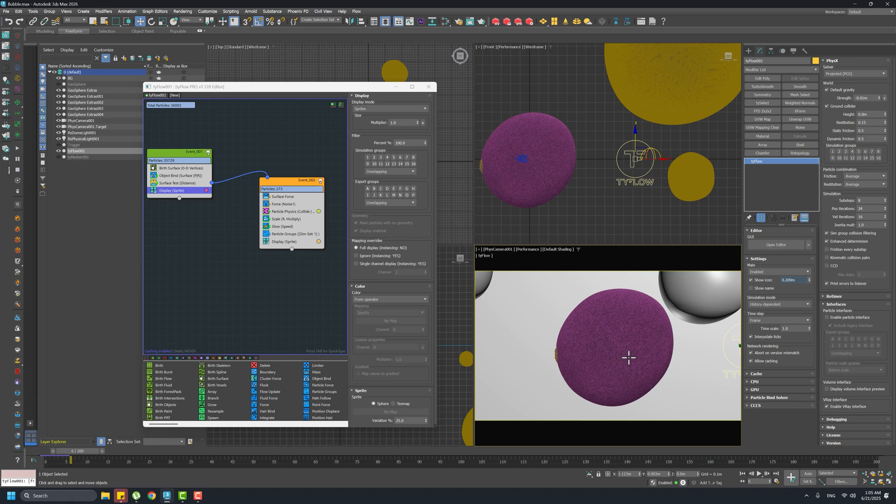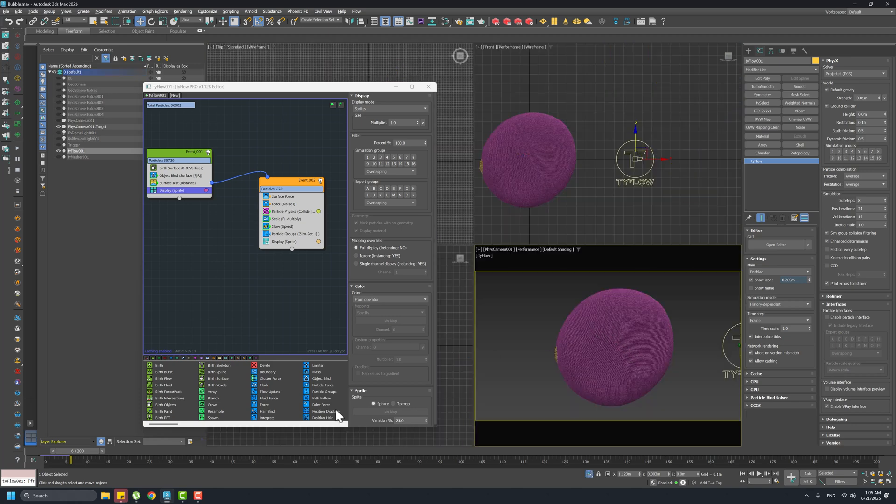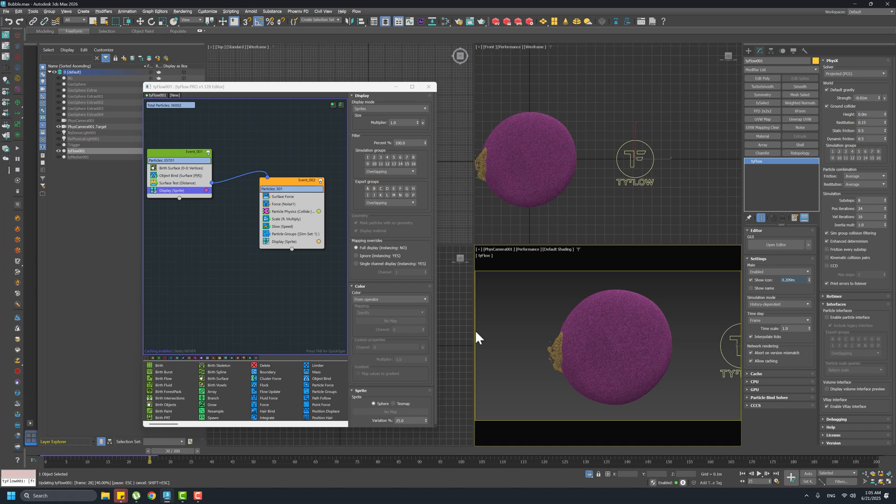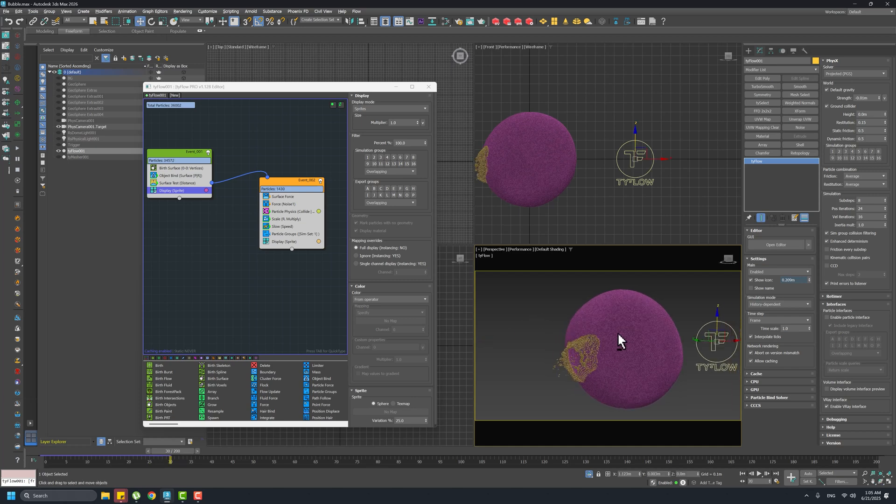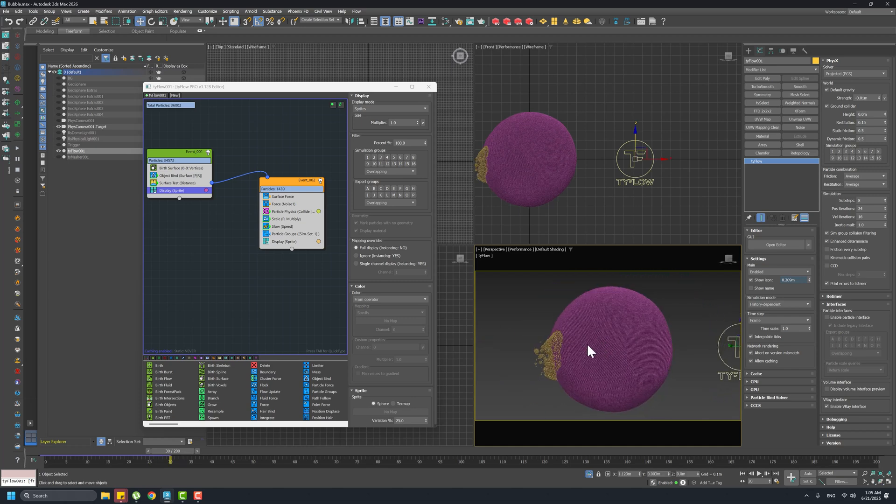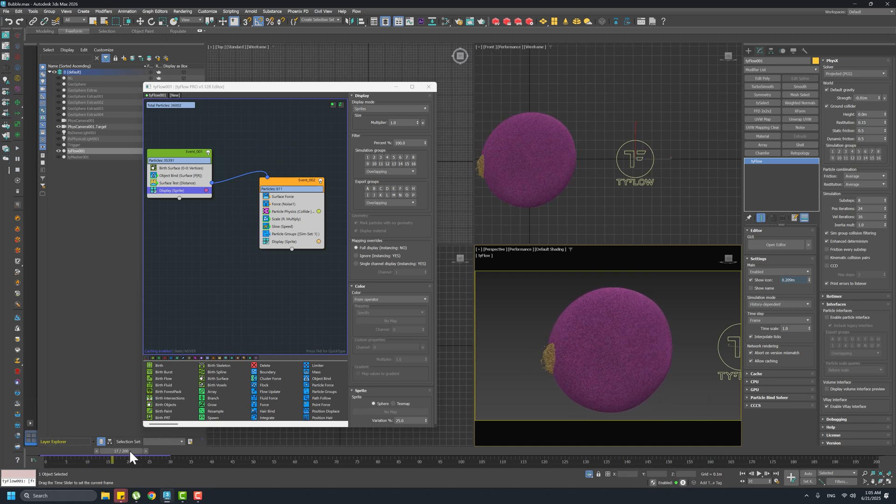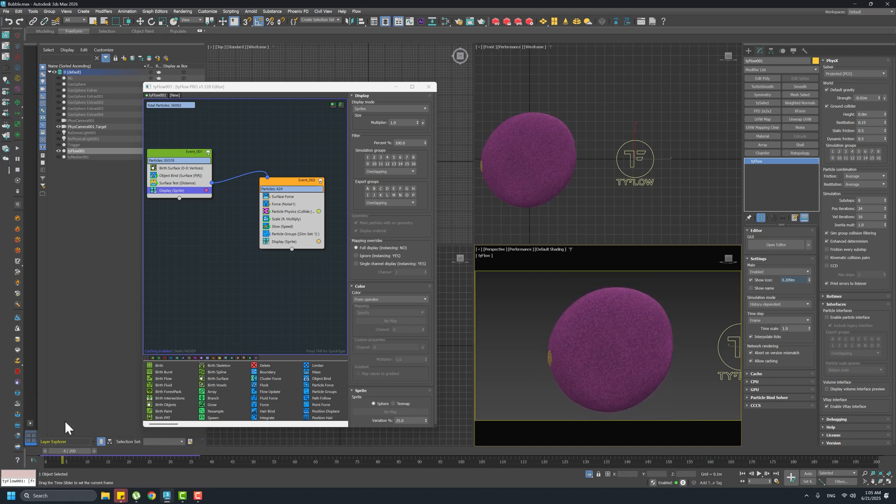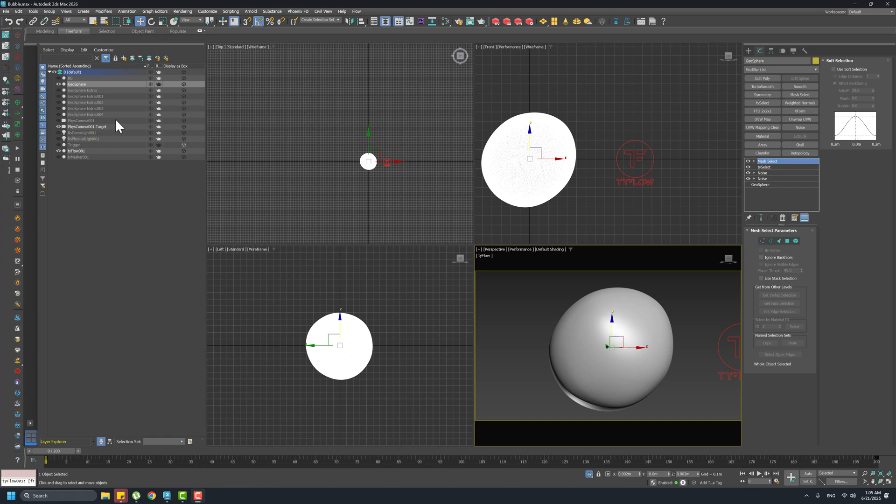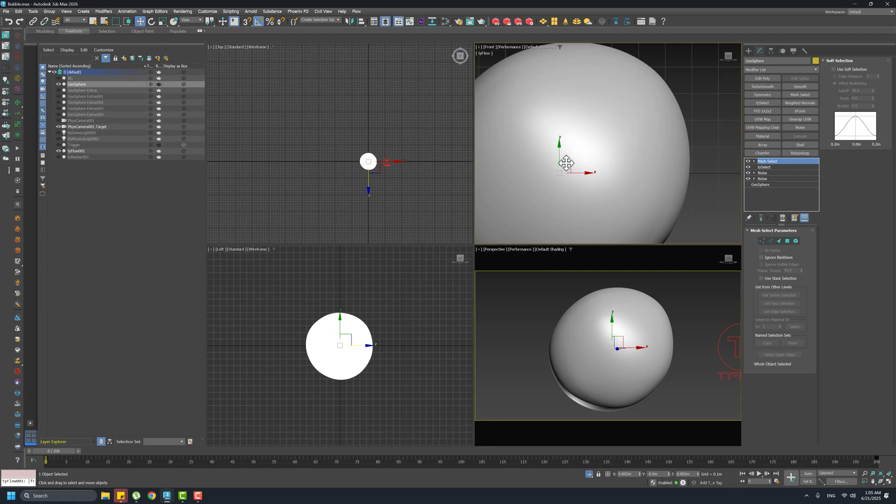Now let's isolate the TyFlow. So this is what's really happening here. We're having a bubble - of course this is a ball, a geosphere.